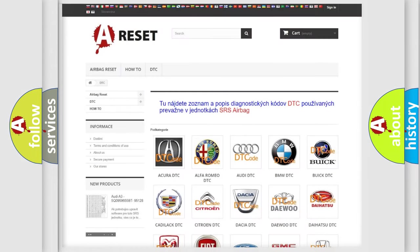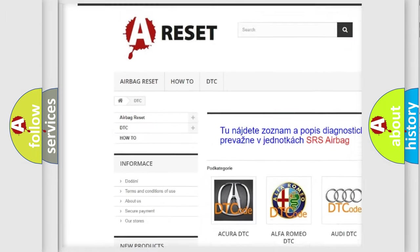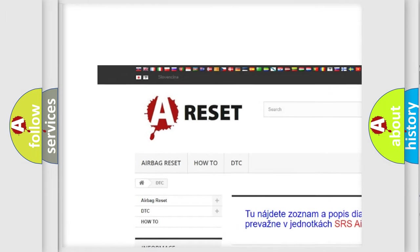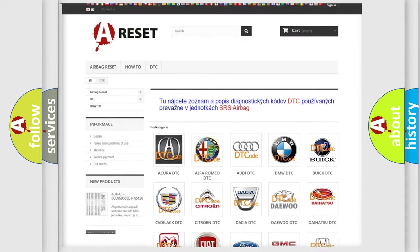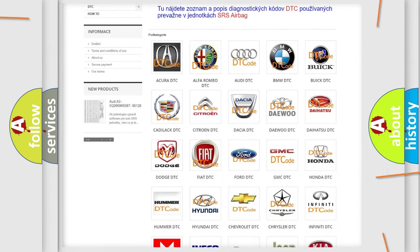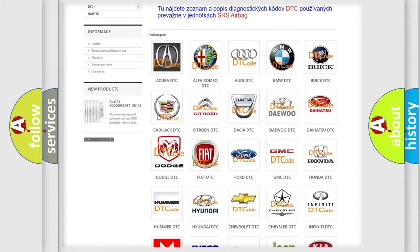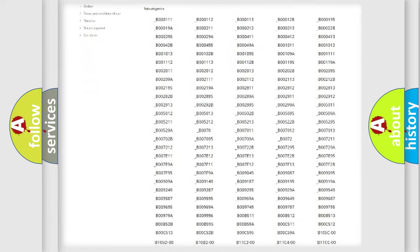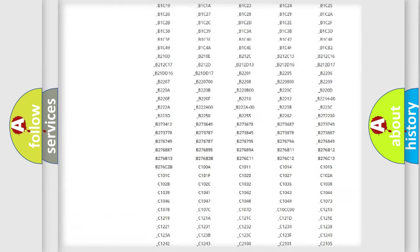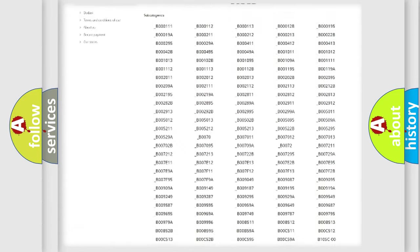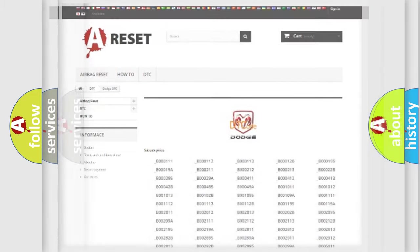Our website airbagreset.sk produces useful videos for you. You do not have to go through the OBD2 protocol anymore to know how to troubleshoot any car breakdown. You will find all the diagnostic codes that can be diagnosed in Dodge vehicles, and many other useful things.